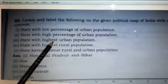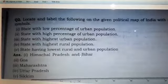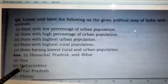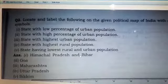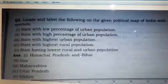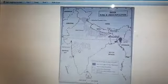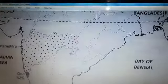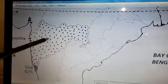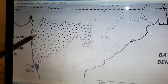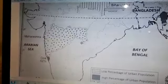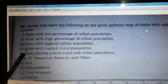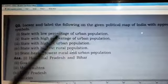Now the third part is the state with the highest urban population. The answer is Maharashtra, located on the southwestern side of India. You can see the dots marking this whole state, which has the highest urban population.